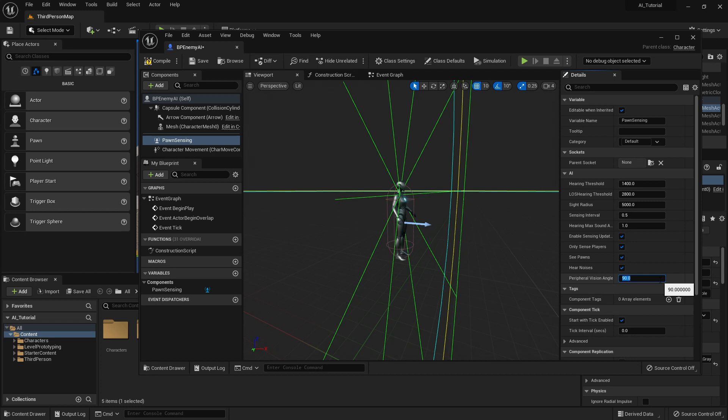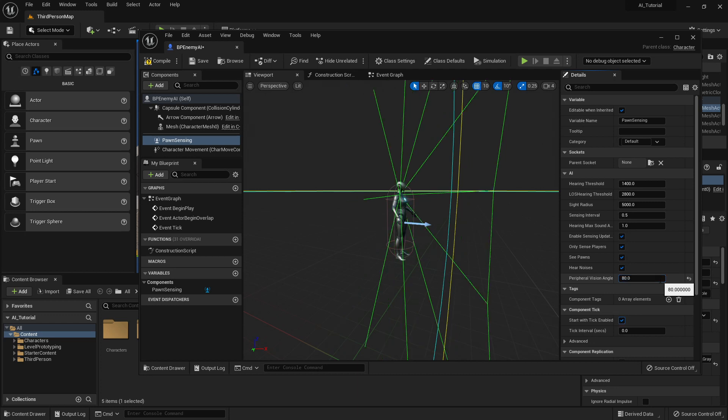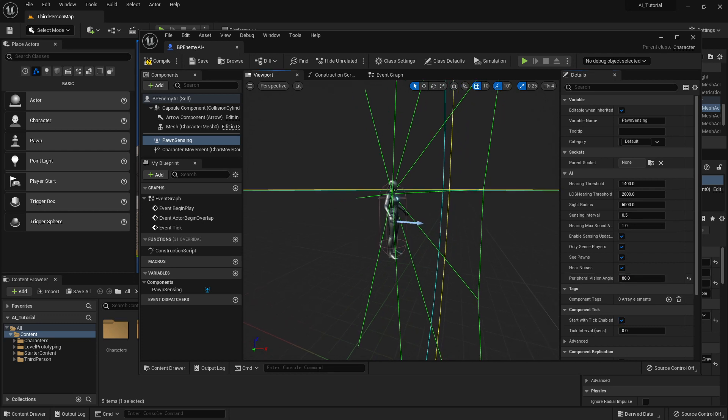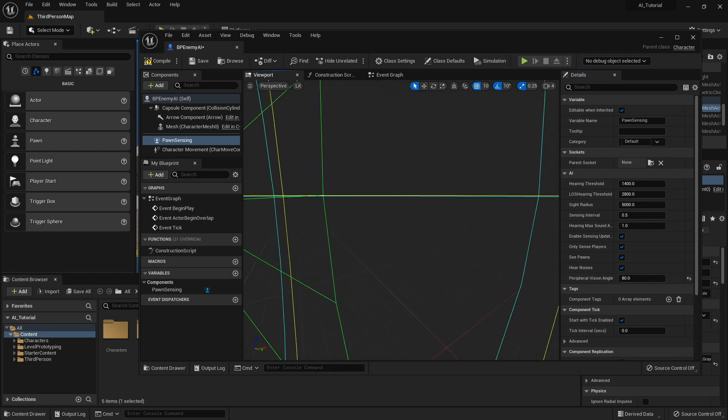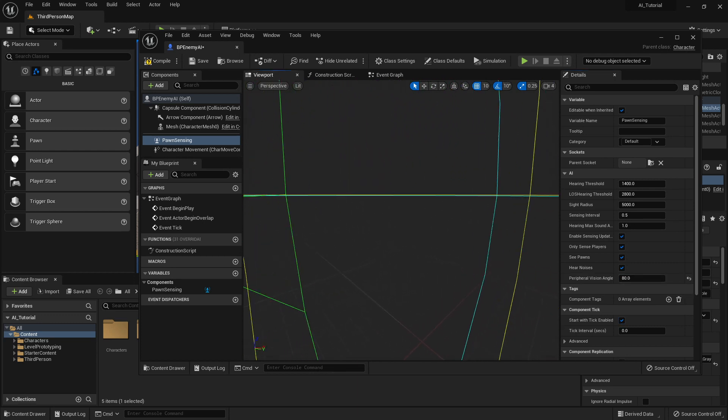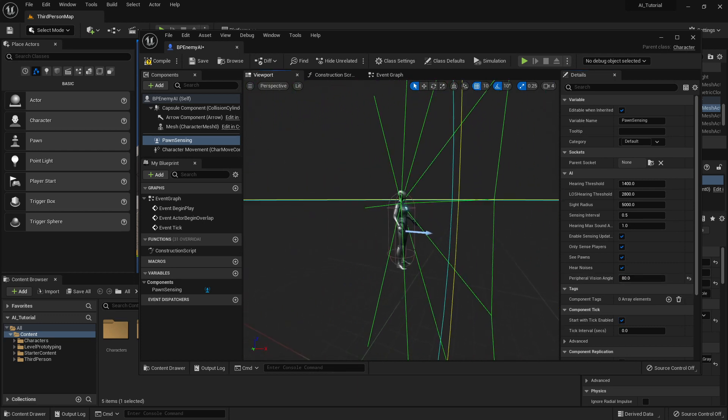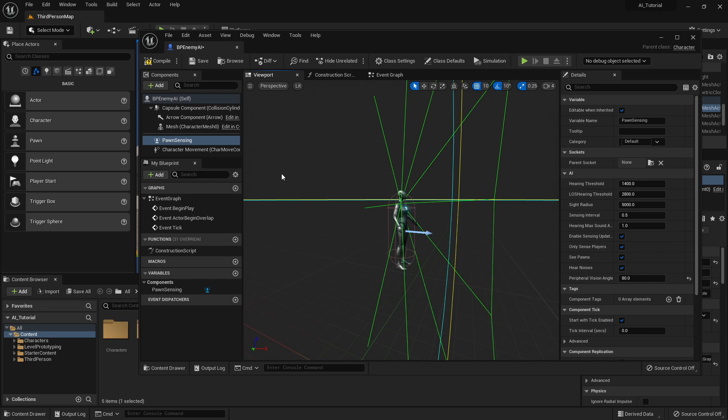But in this case, I'm just going to decrease it a little bit to 80, just so that it's a little bit of a forward-looking. And I'm going to leave it at that. Once we have completed that, we have the components we need. We've made the changes in the details that we need, and we're going to move on to the event graph.